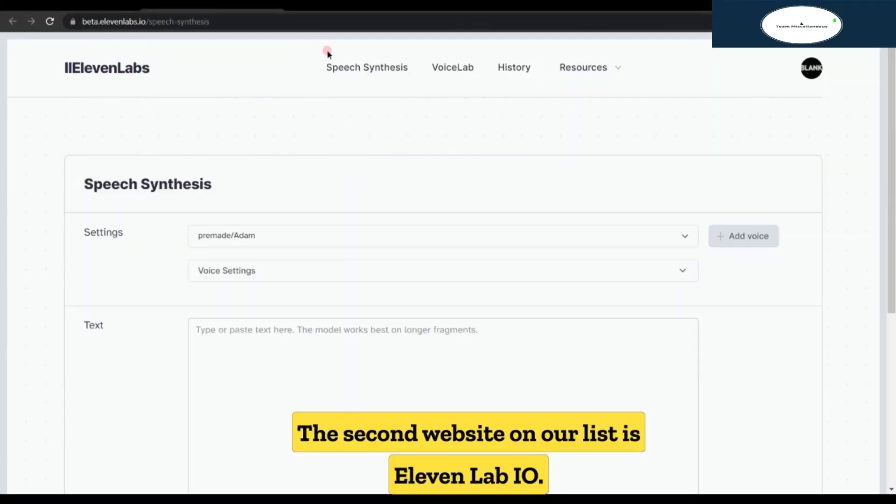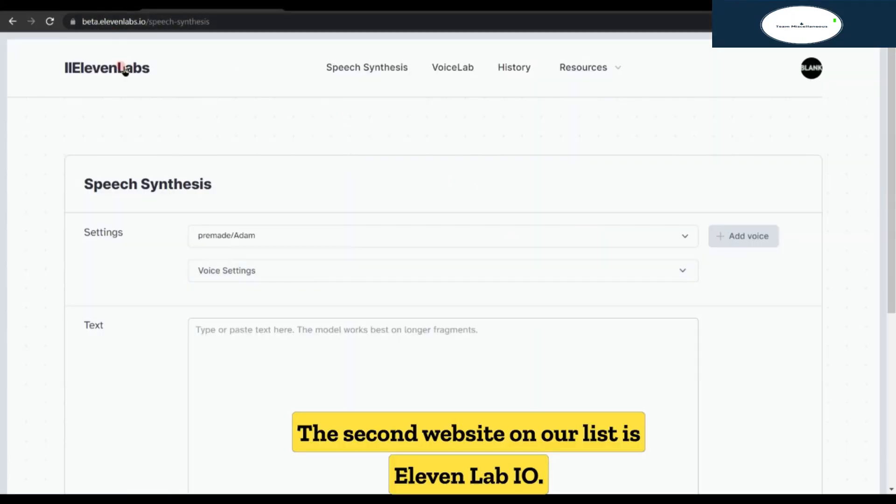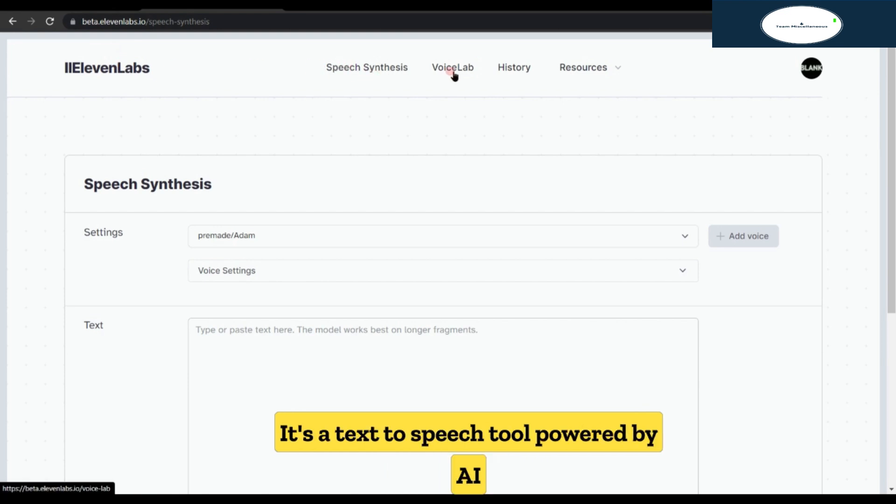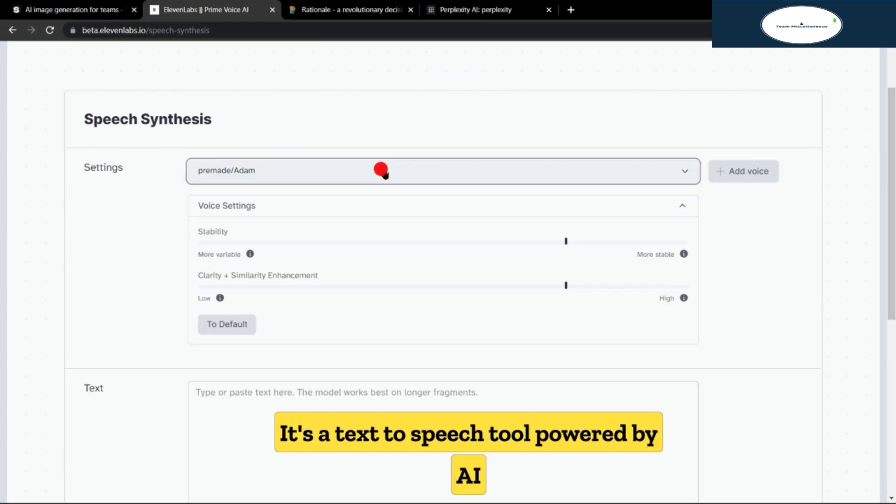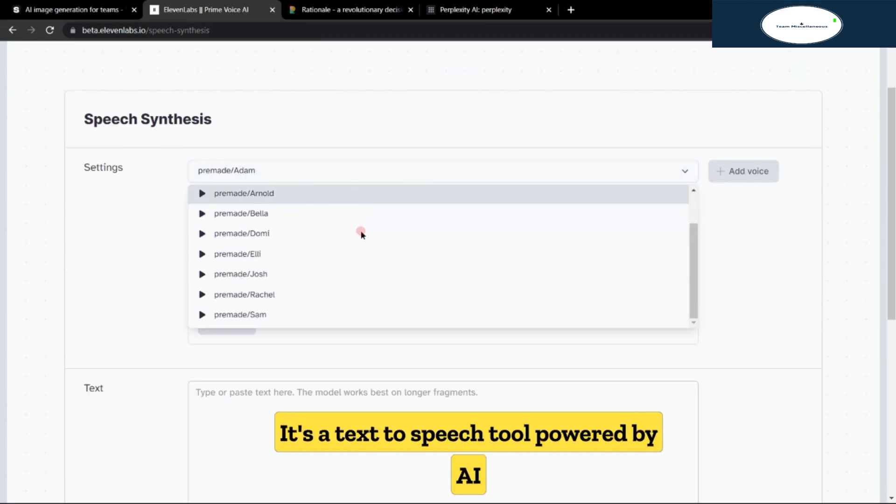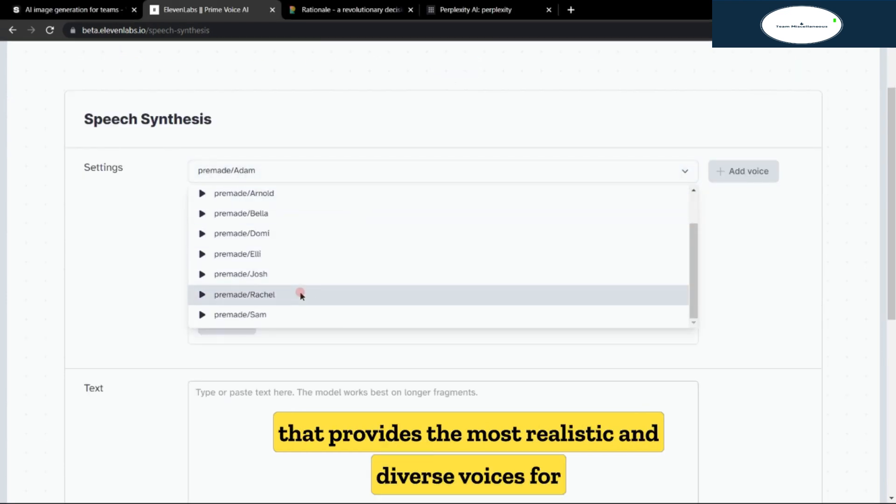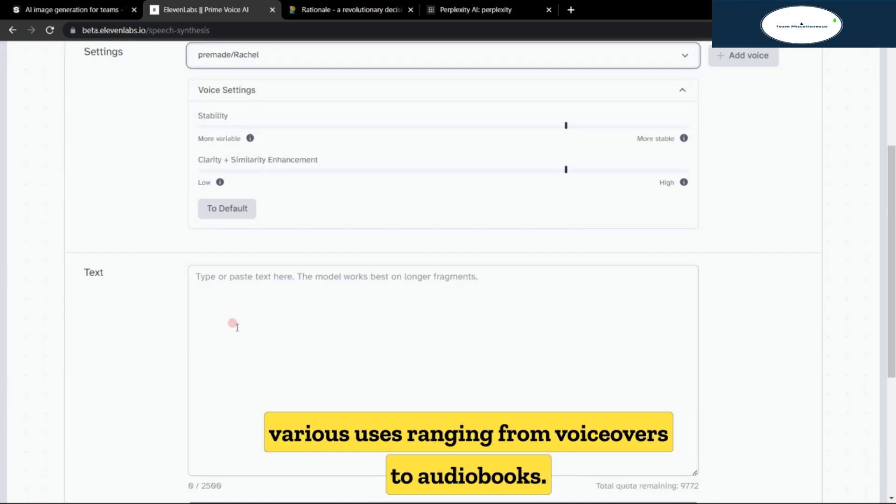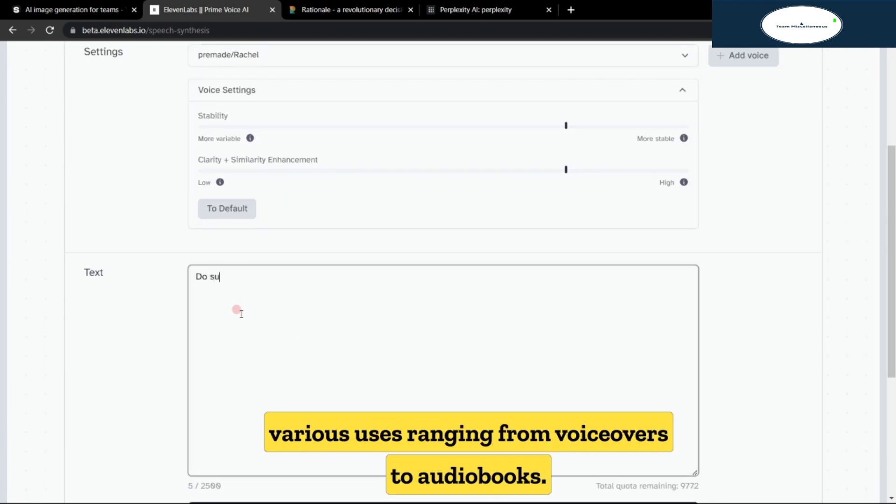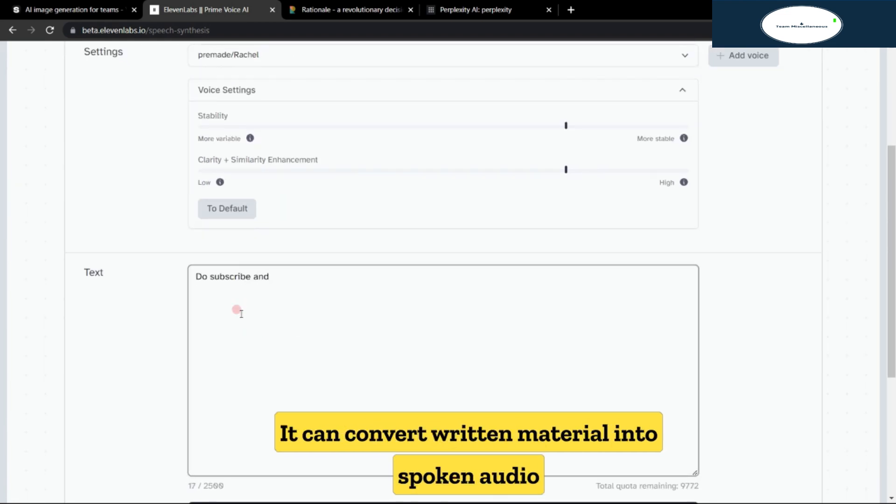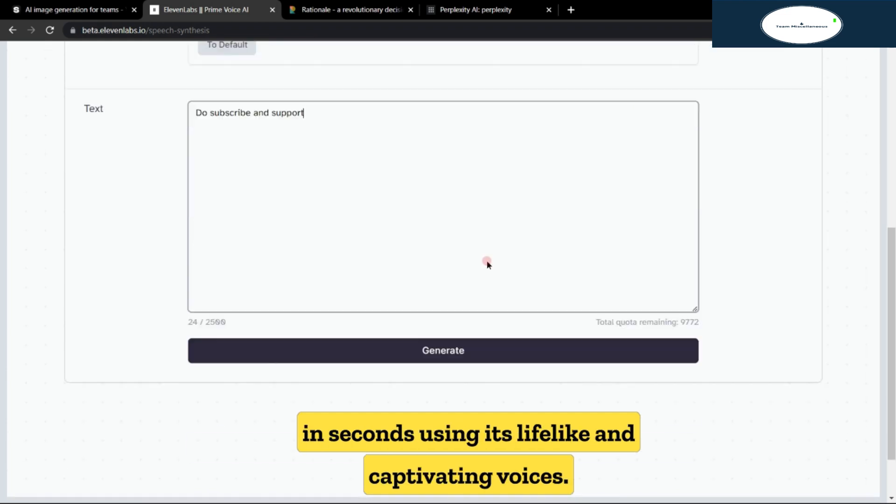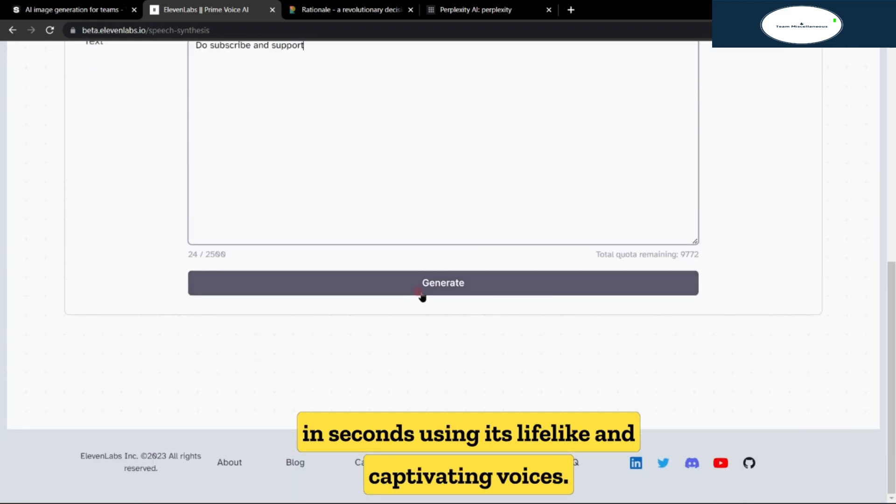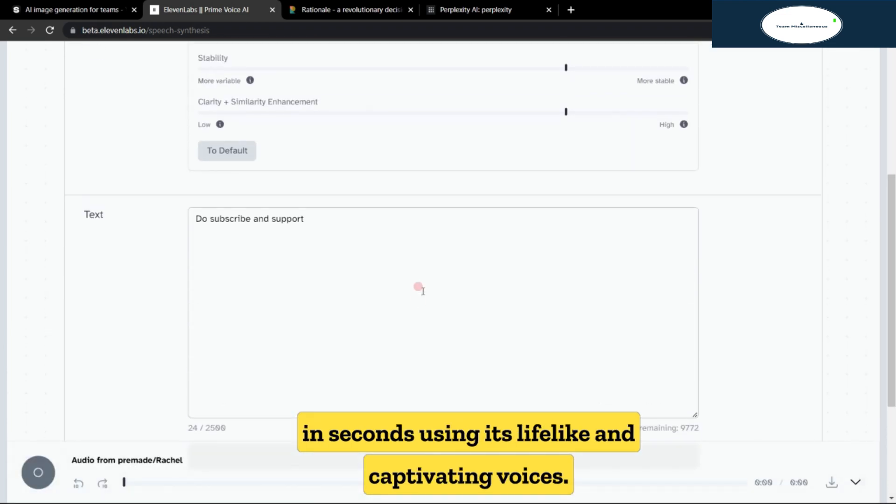The second website on our list is 11lab.io. It's a text-to-speech tool powered by AI that provides the most realistic and diverse voices for various uses ranging from voiceovers to audiobooks. It can convert written material into spoken audio in seconds using its lifelike and captivating voices.